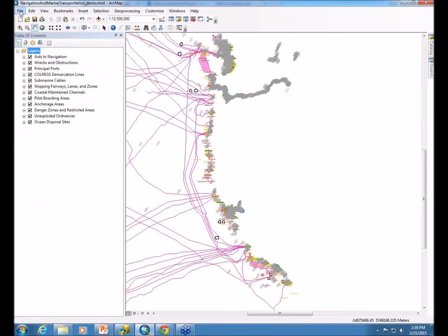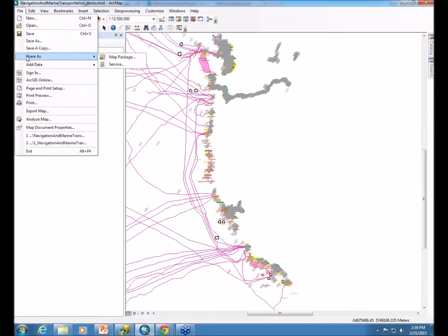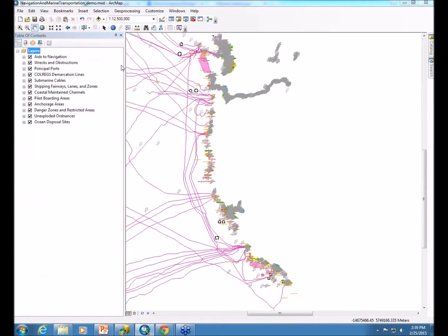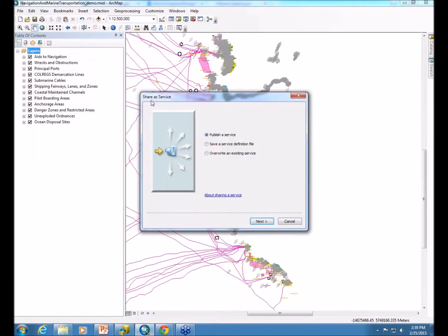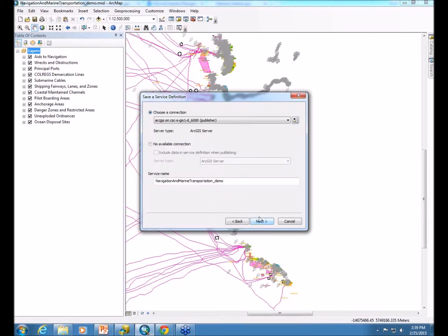For the service definition file, you go to File, Share as, Service. In this dialog, you want to select the second option, Save a Service Definition File. So we select that, and we'll move forward.